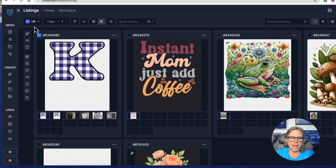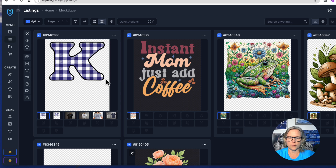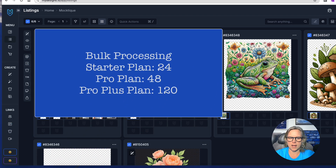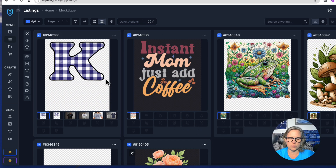I'm definitely going to do a whole tutorial just about the listing section because there are a lot of details. The big thing is you can do so many things in mass — if I'm using the same colors, the same shirts, the same designs, I can pick all of those listings and list them all at once. I can go through the entire process to create mock-ups, set prices, add all the listing information, and publish them all together. All six of those go to Shopify or Etsy at the same time, and I can do at least 40 at a time on the beginner level.